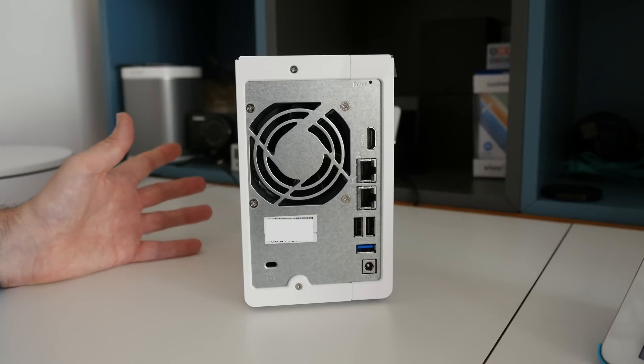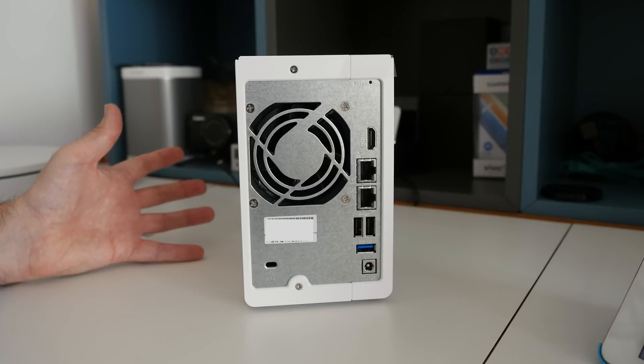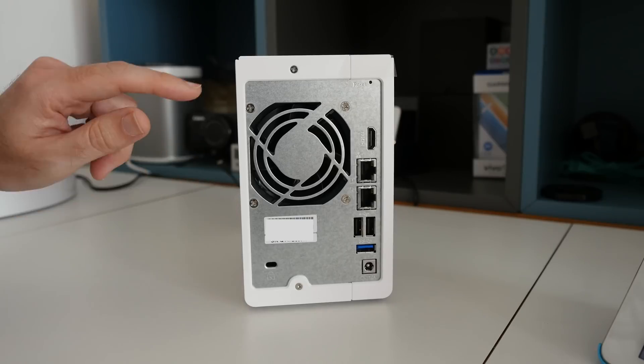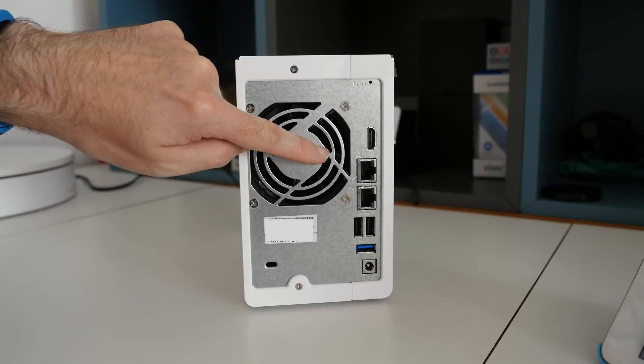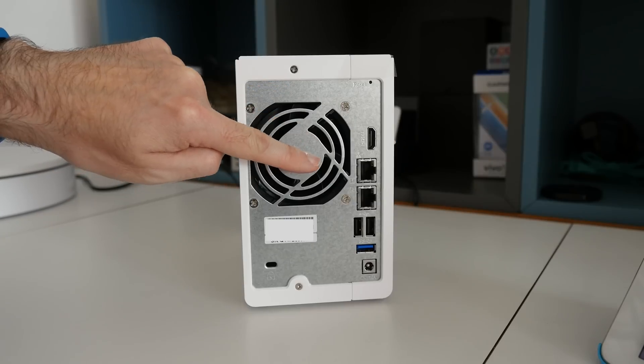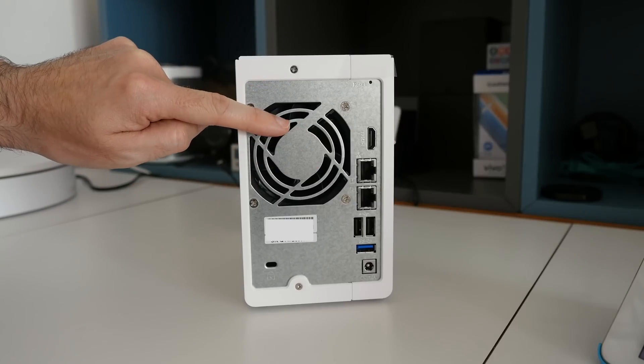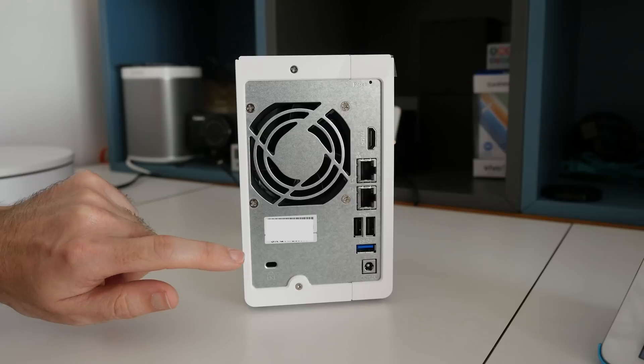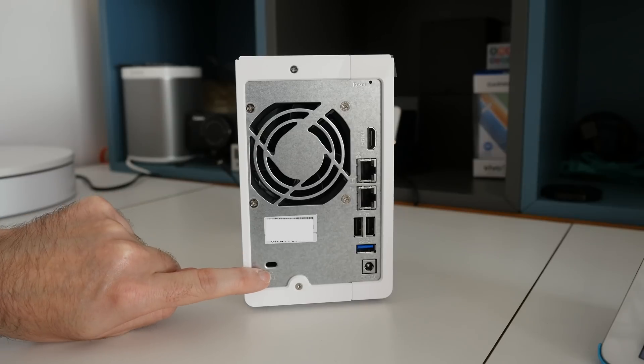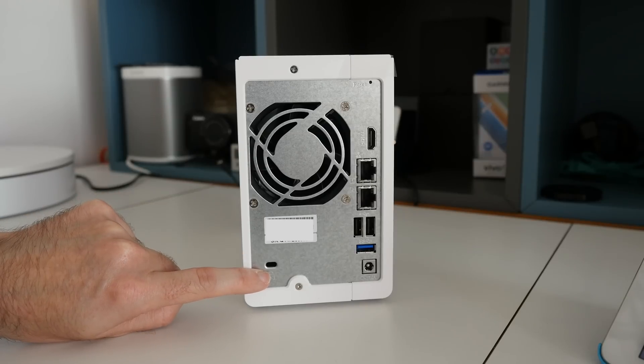If we look around the back, you can see it's really well laid out. We've got a small fan at the top here used to keep the internal components cool. We've got Kensington locks to tether this down to a desk if we need to.